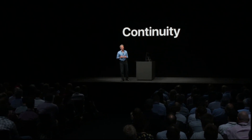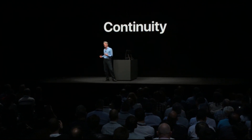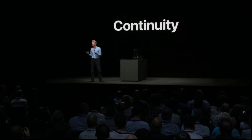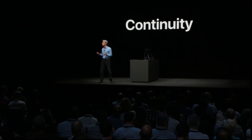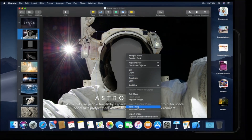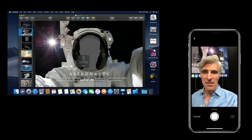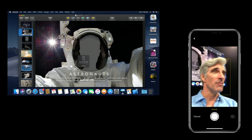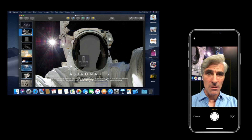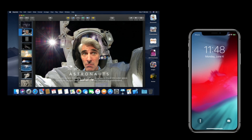We wanted to take advantage of Continuity to bring iPhone photography to the Mac with a feature called Continuity Camera. When you select an object and choose to take a photo, your iPhone automatically and immediately lights up ready to take the photo. Take the shot, tap 'Use Photo,' and it appears directly in your Mac document.